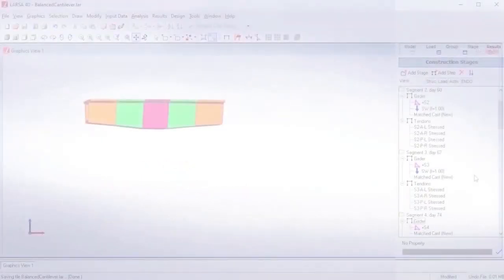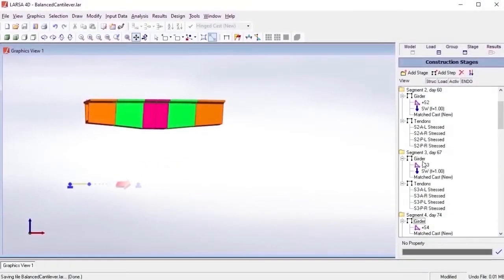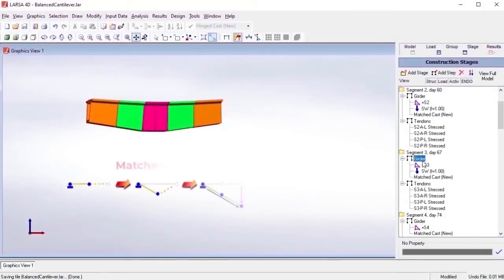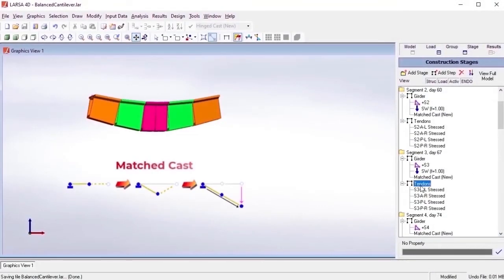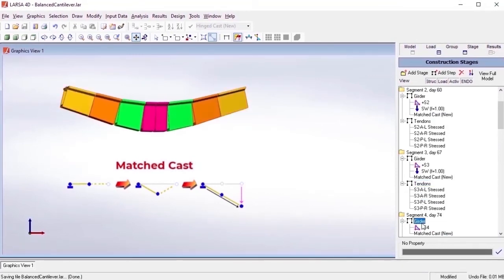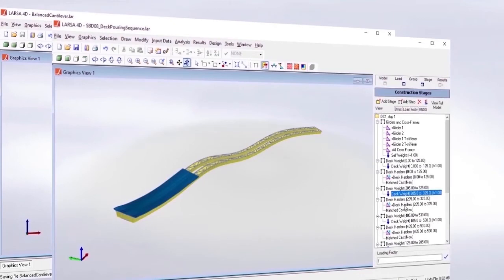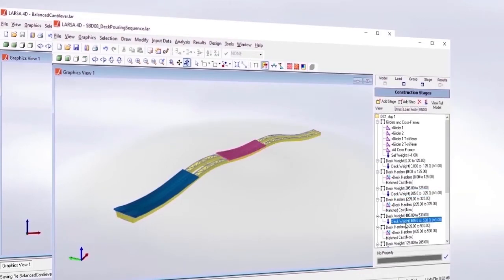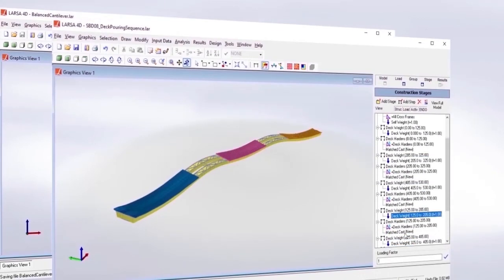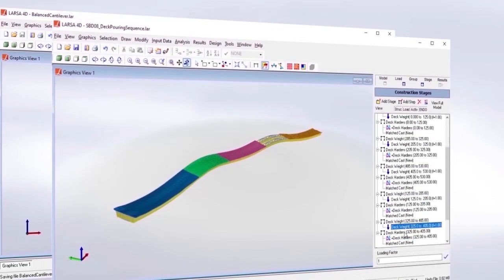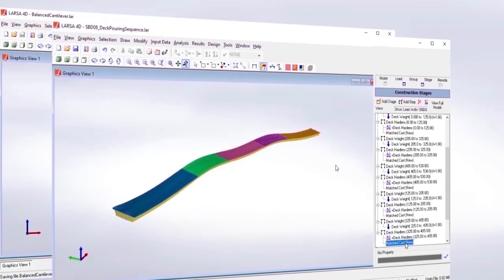Alternatively, the match-cast method makes sure that the newly constructed elements have a matched interface with the adjacent part of the structure. It's also worth noting that segmental construction methods can also be used when constructing deck surface meshes.